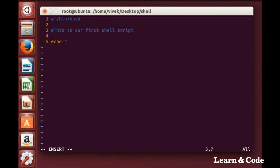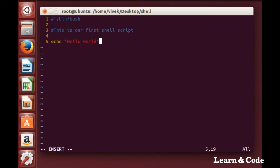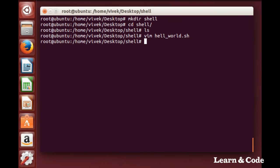For printing we use the echo command. Inside the double quotes all the content will be printed on the screen. Close the double quotes and save the changes by pressing Escape, then colon wq.